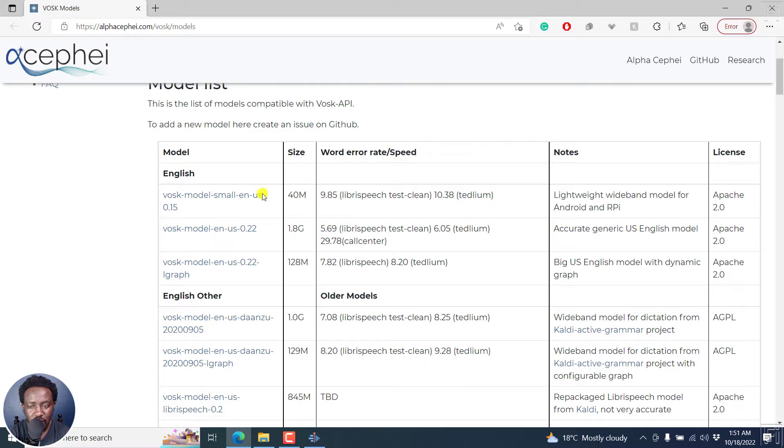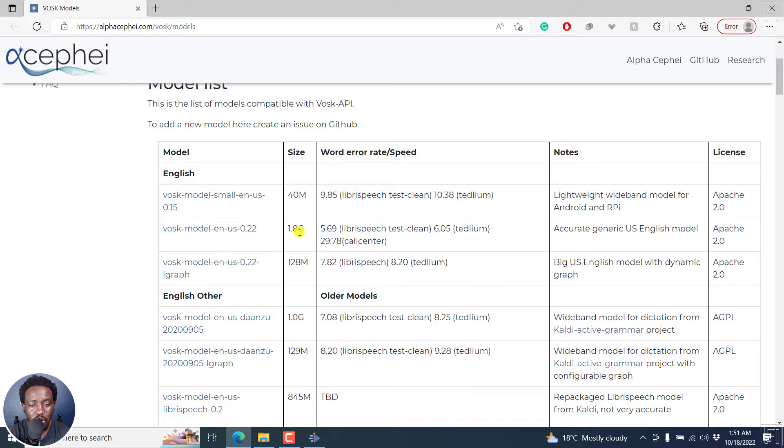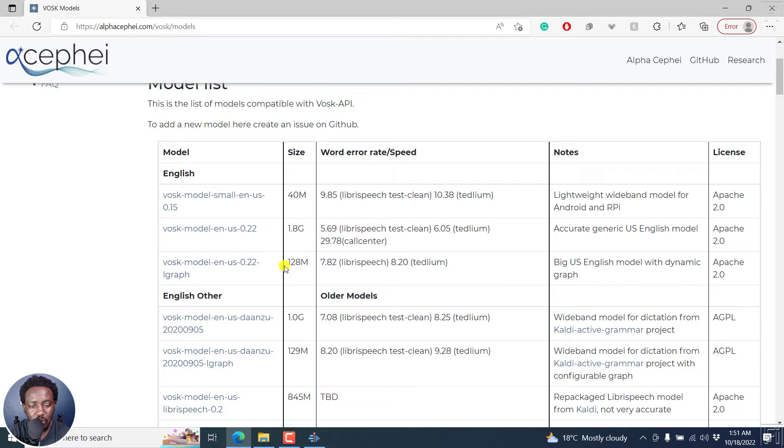So you'll see that if you go for English, there's the 40 MB version. If you go for the bigger one, 1.8 gigabytes. If you go for this medium one, it's actually at 128 MB.